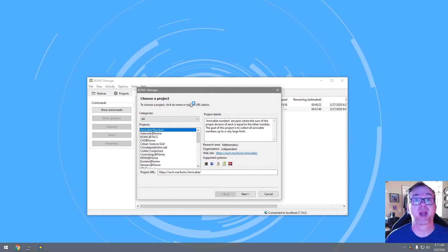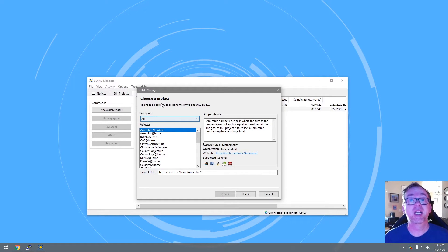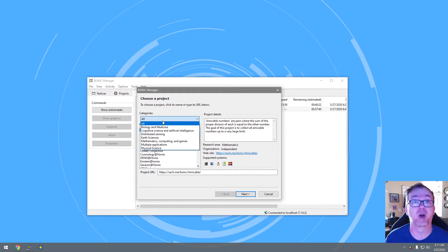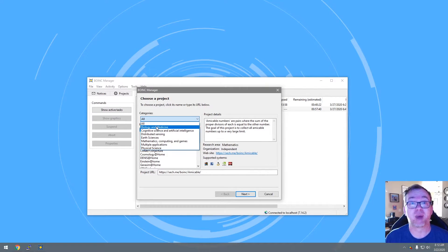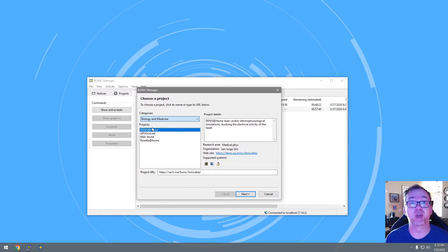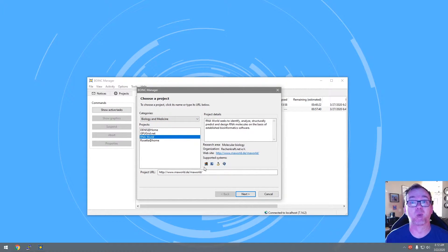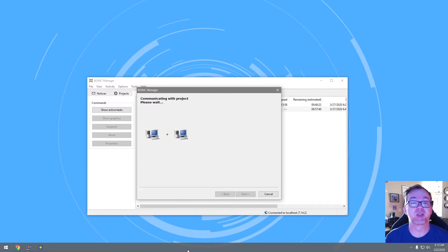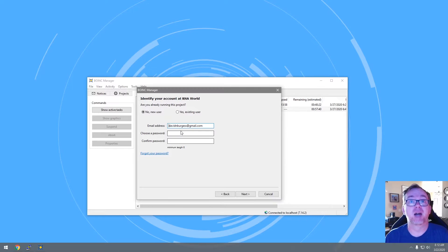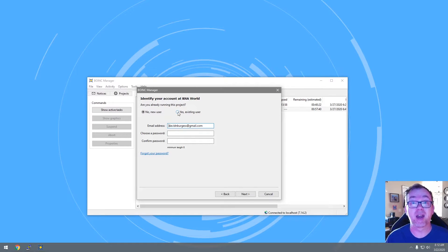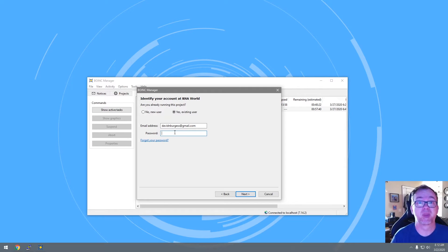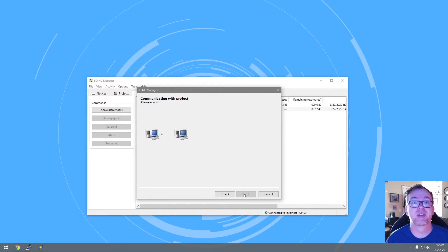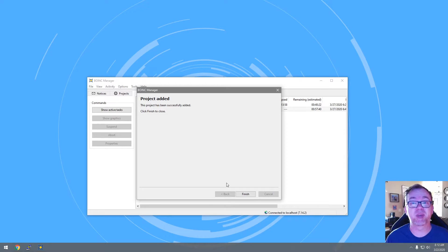This window should pop up and give you the option to choose what project you want to work on. You can go to Categories and narrow this down to biology and medicine, cognitive science, distributed sensing — you've got some options. Because of everything going on in the world right now, I want to do biology and medicine, and then I'm going to select RNA World and click Next. It's communicating with the server. Here you'll either create a new user for the RNA World server or log in with an existing account. The project has been added, so we can click Finish.